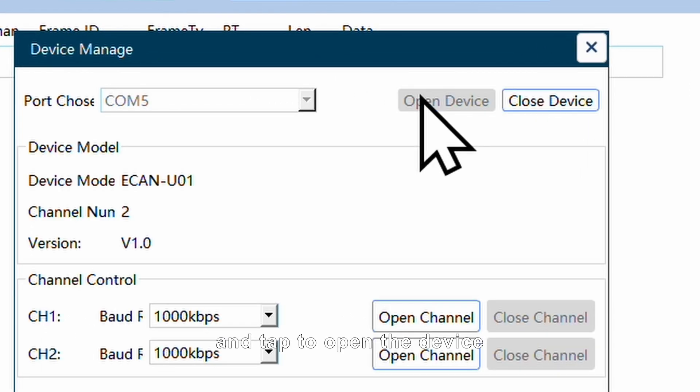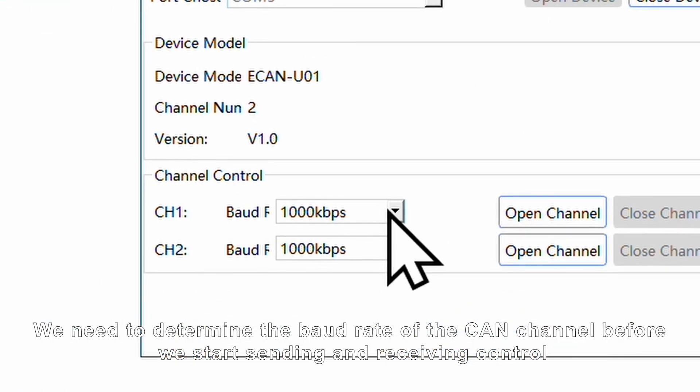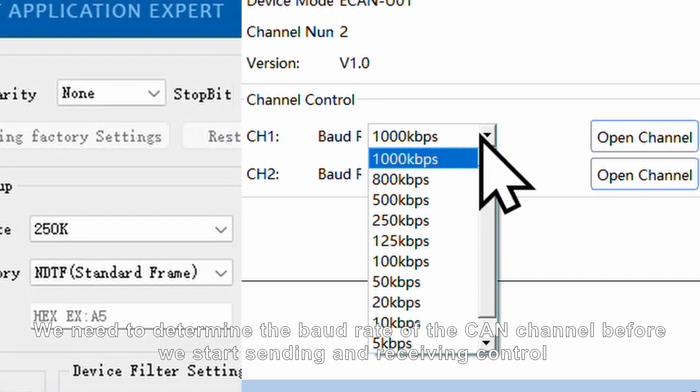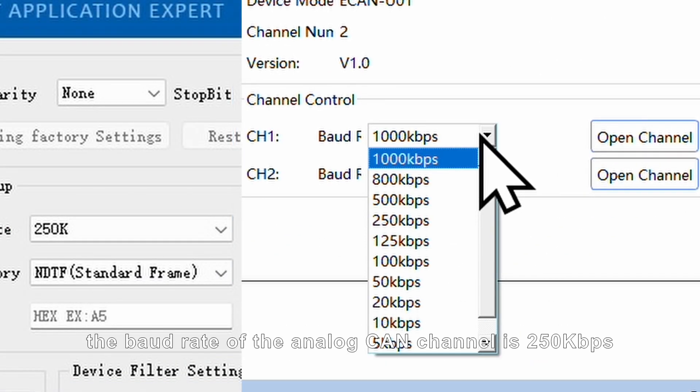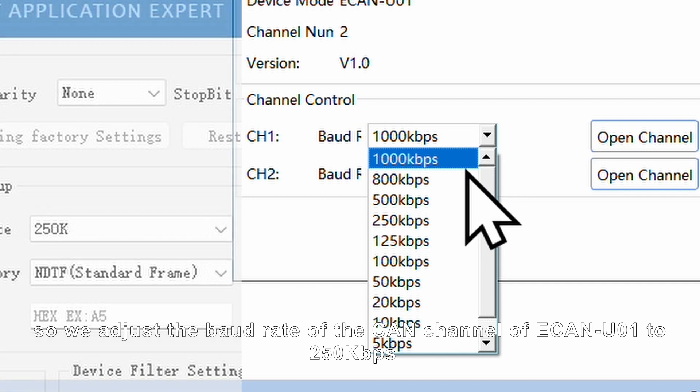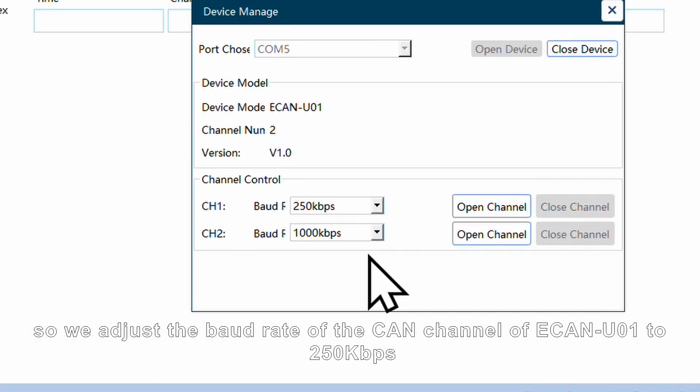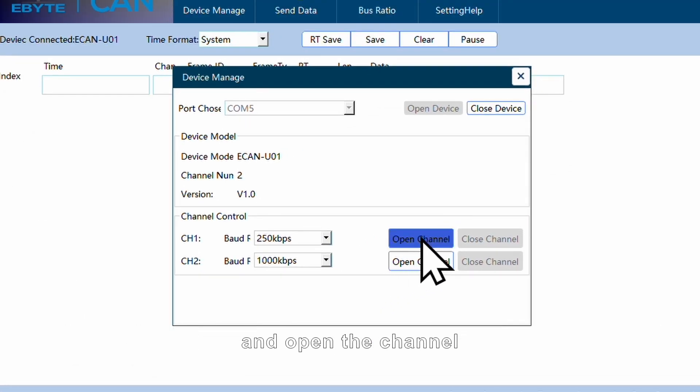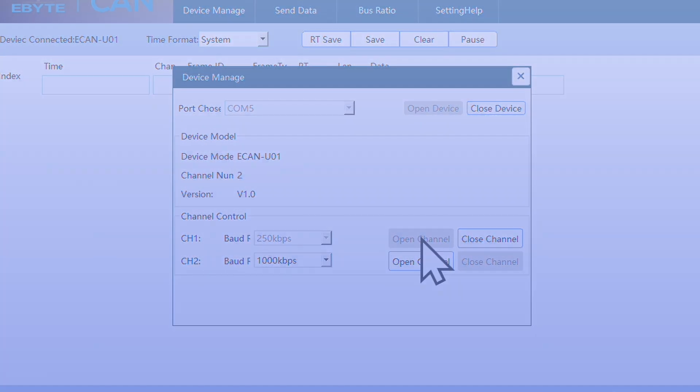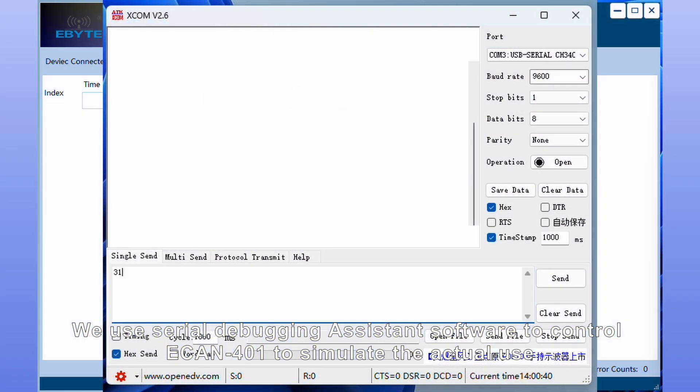When determining the baud rate of the CAN channel before we start sending and receiving control, here the baud rate of the analog CAN channel is 250 kbps, so adjust the baud rate of the CAN channel of ECAN-U01 to 250 kbps and open the channel. Now the connection is successful.